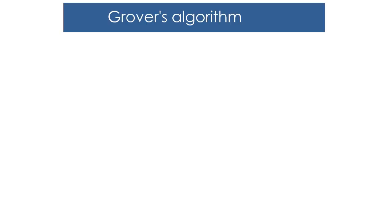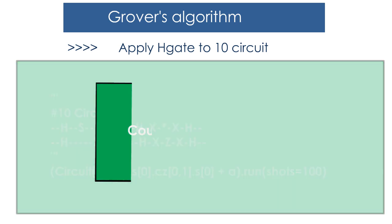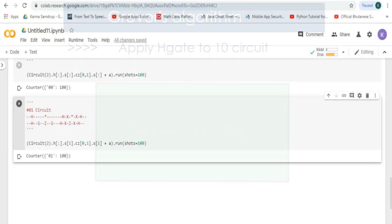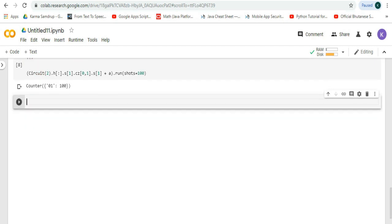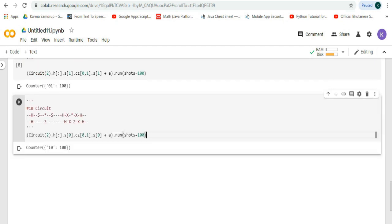Next, we'll apply the H gate to the 1 0 circuit again and the output will be like this. Let's try it in Google Colab, run it, and we can see that we get this output.